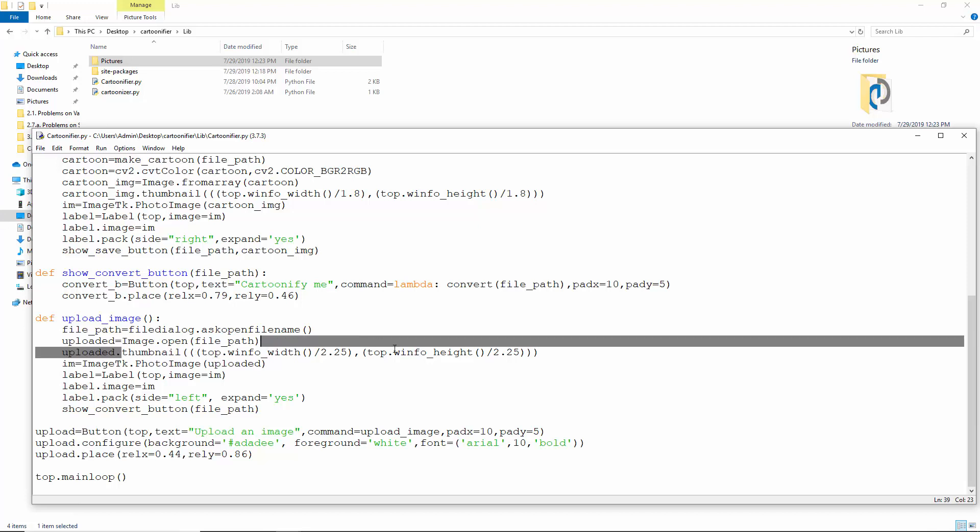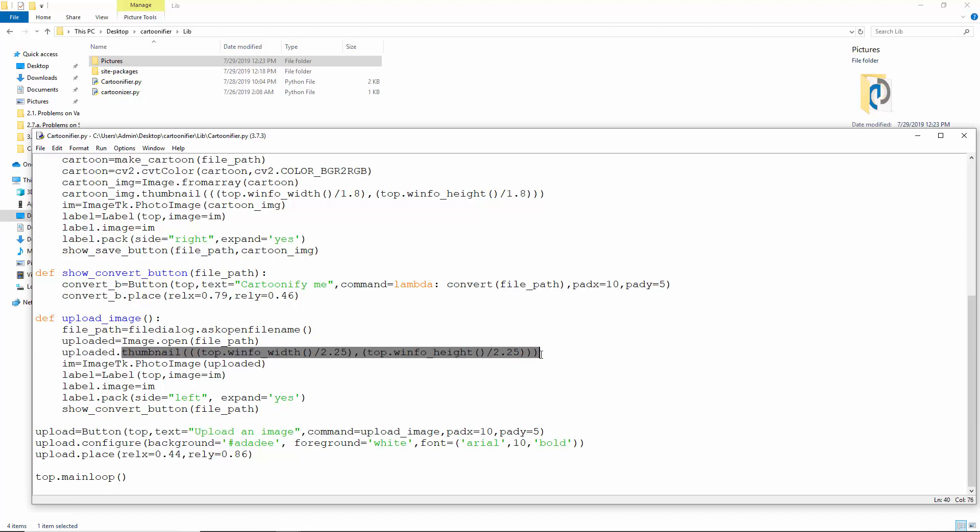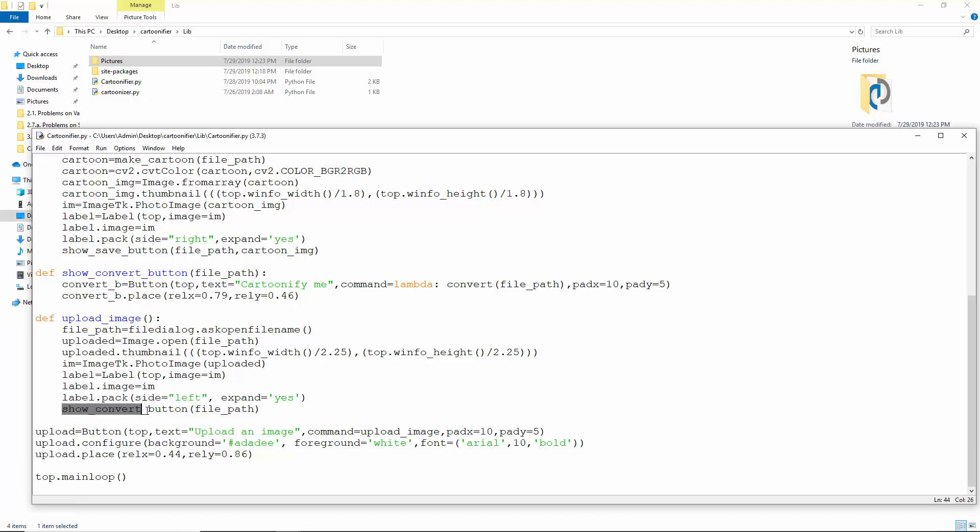And we resize it to fit the screen with thumbnail. Its width is the window width divided by 2.25, and similarly for its height. Im is this image. Let's create a label and set the image to im. Pack it to the left of the screen.